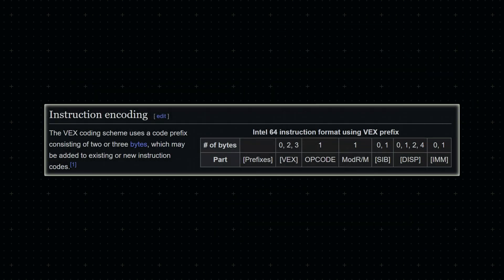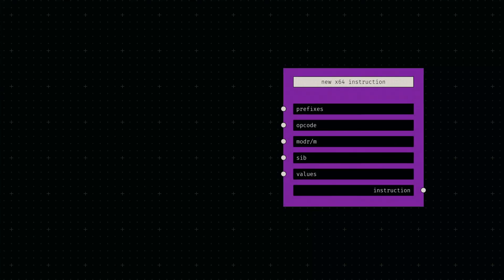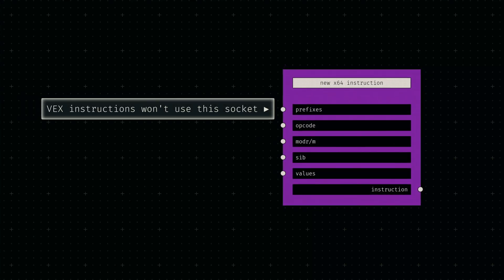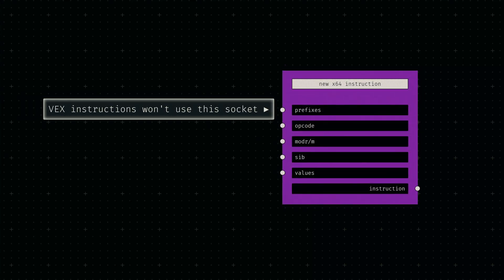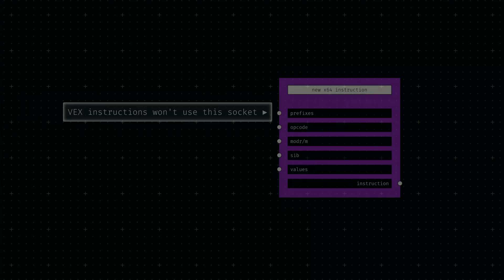Looking ahead, the aforementioned VEX instructions utilize a custom prefix design intended to replace these legacy prefixes, so future implementations of those opcodes simply won't use this prefix node at all.